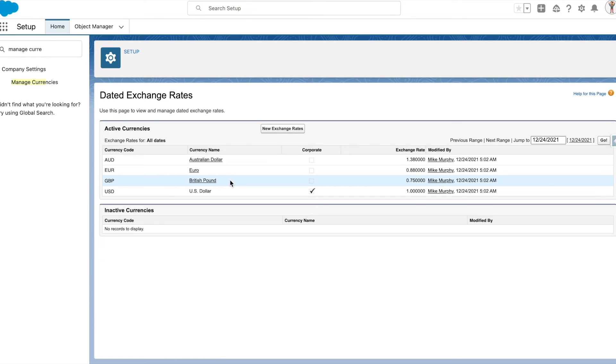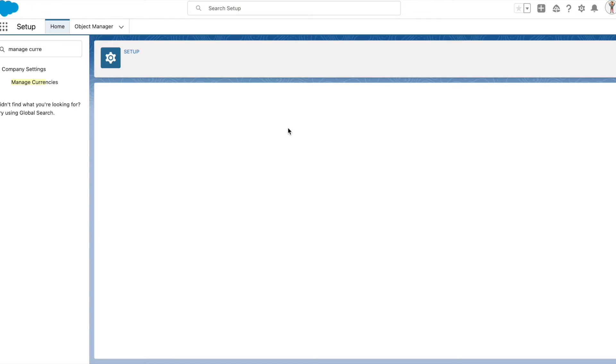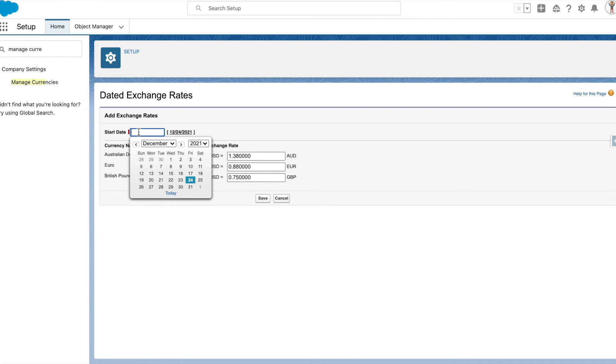Now you will see the option to manage dated exchange rates and currencies. Let's add dated exchange rates. By default the exchange rates that you have defined get stamped and get applied to all existing records.